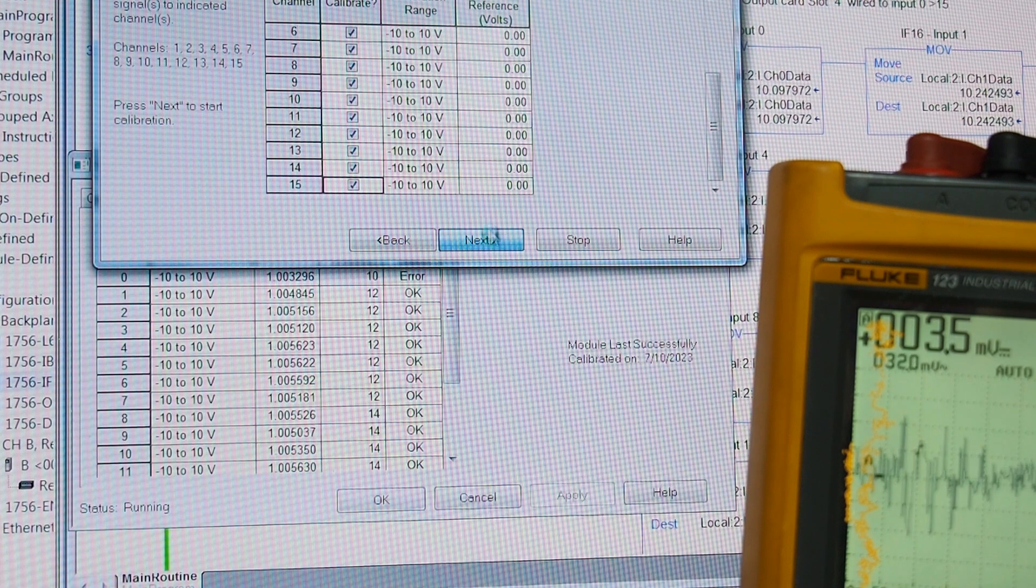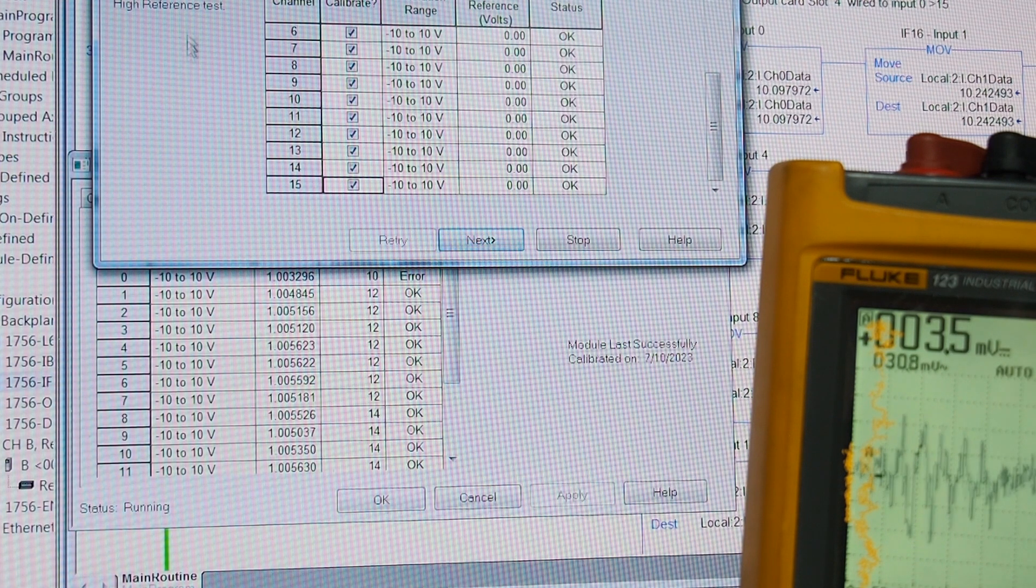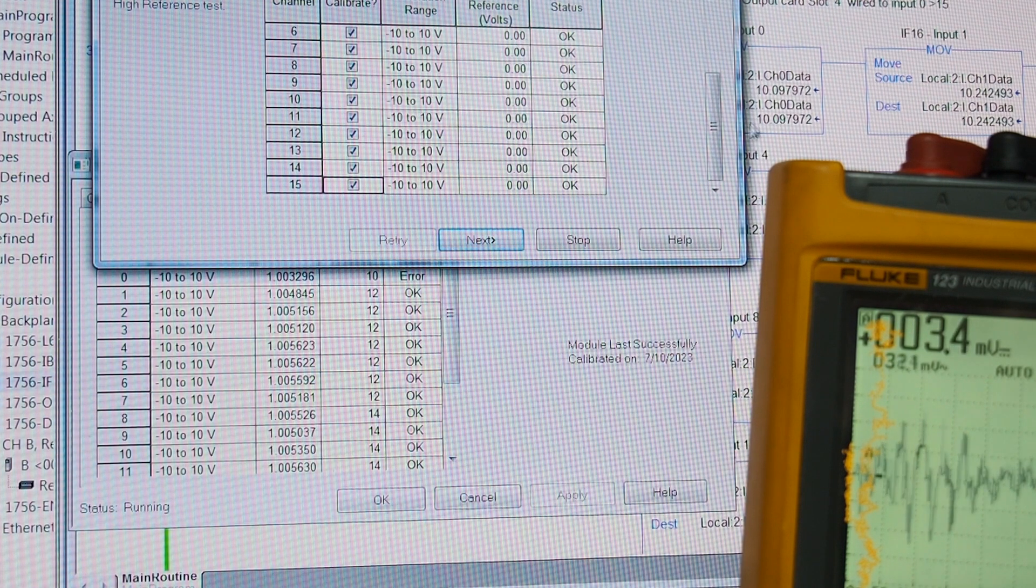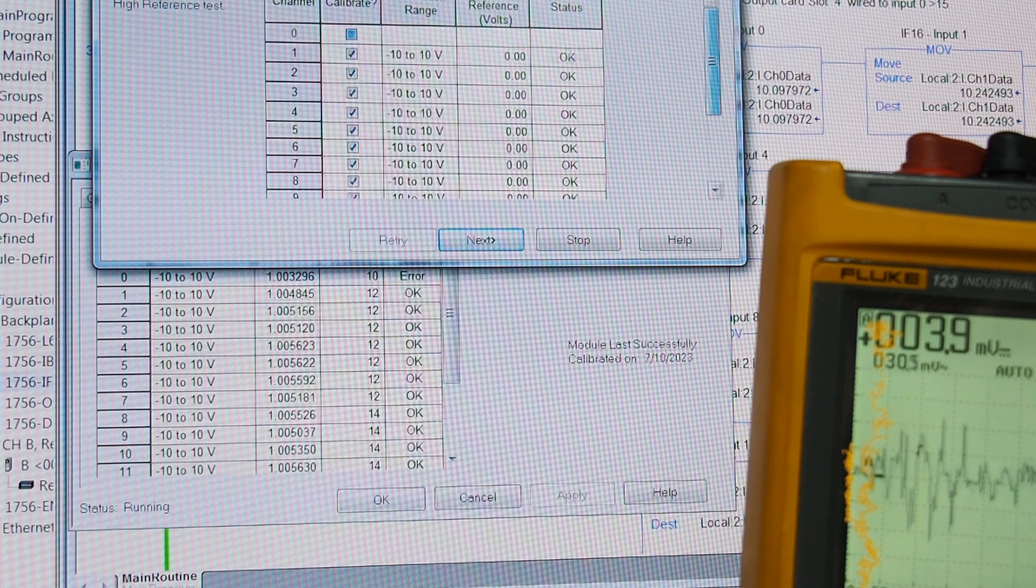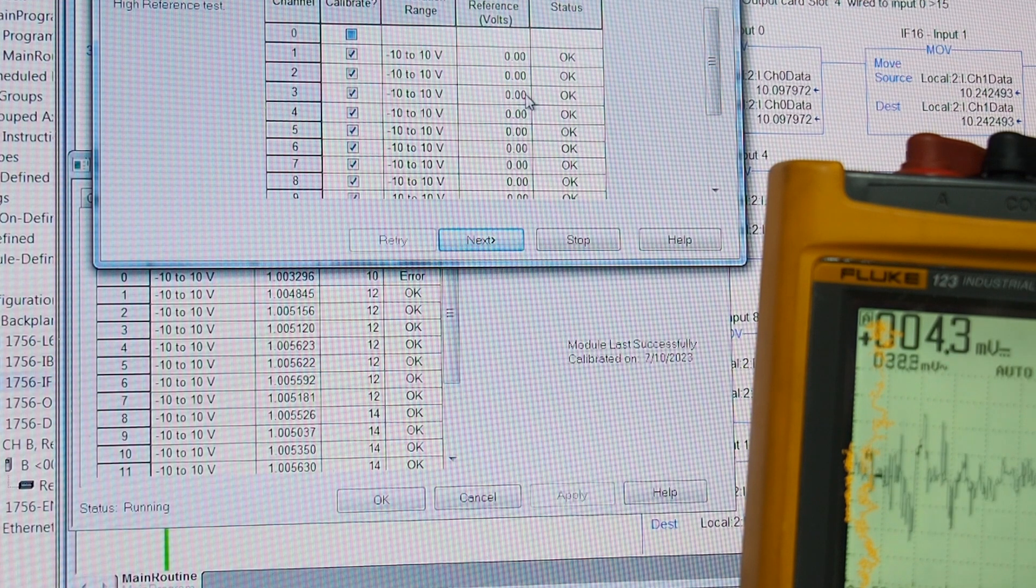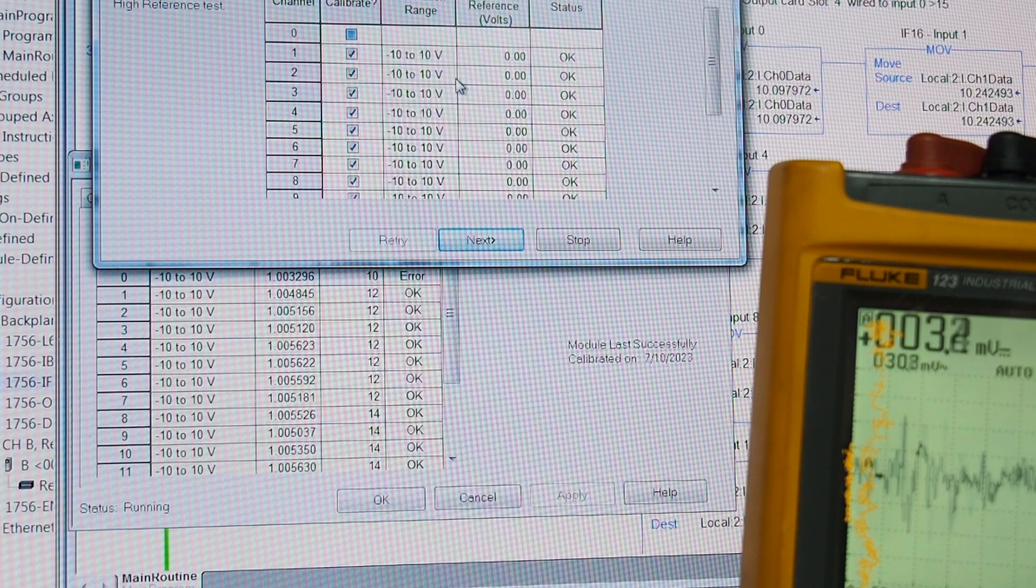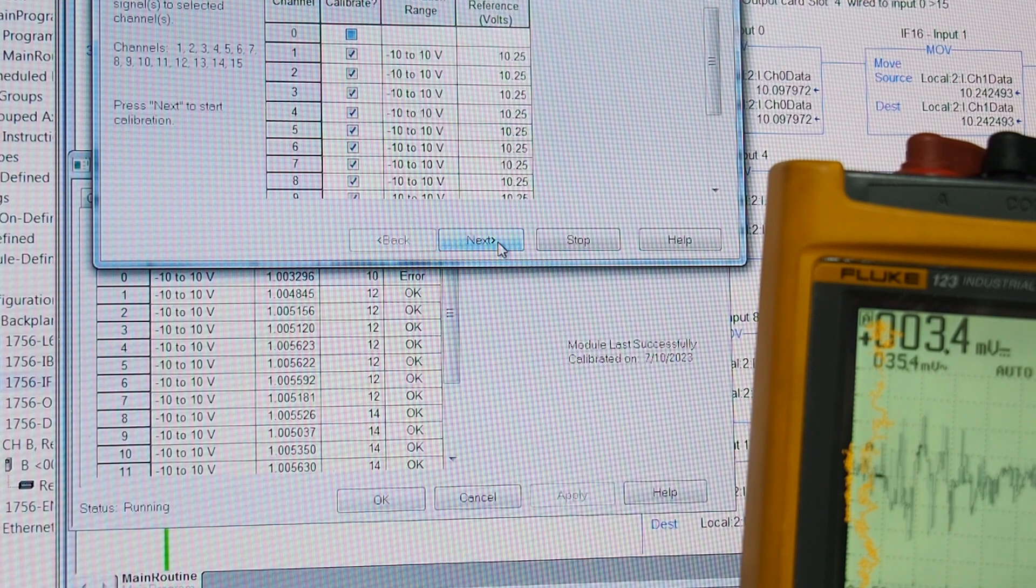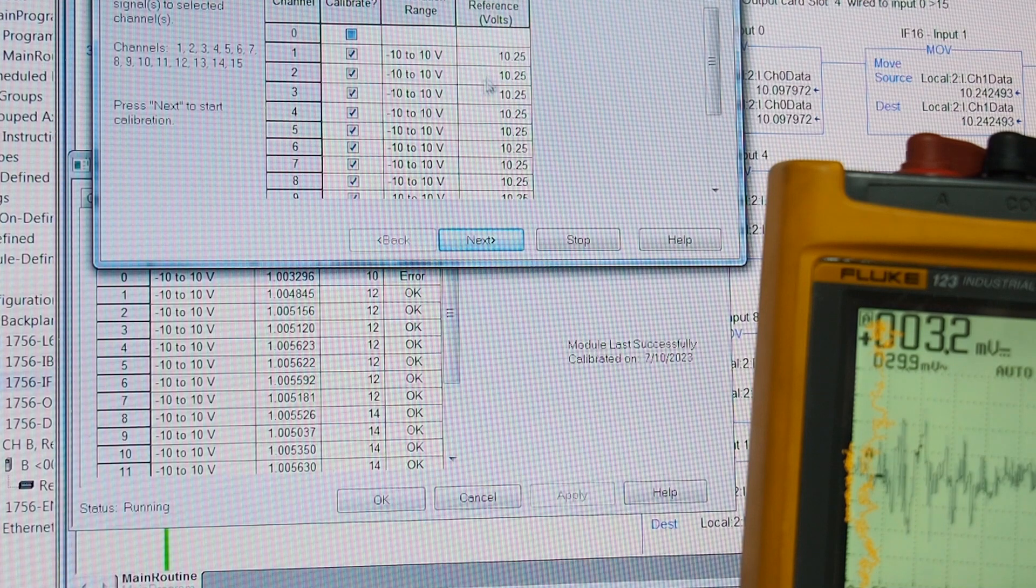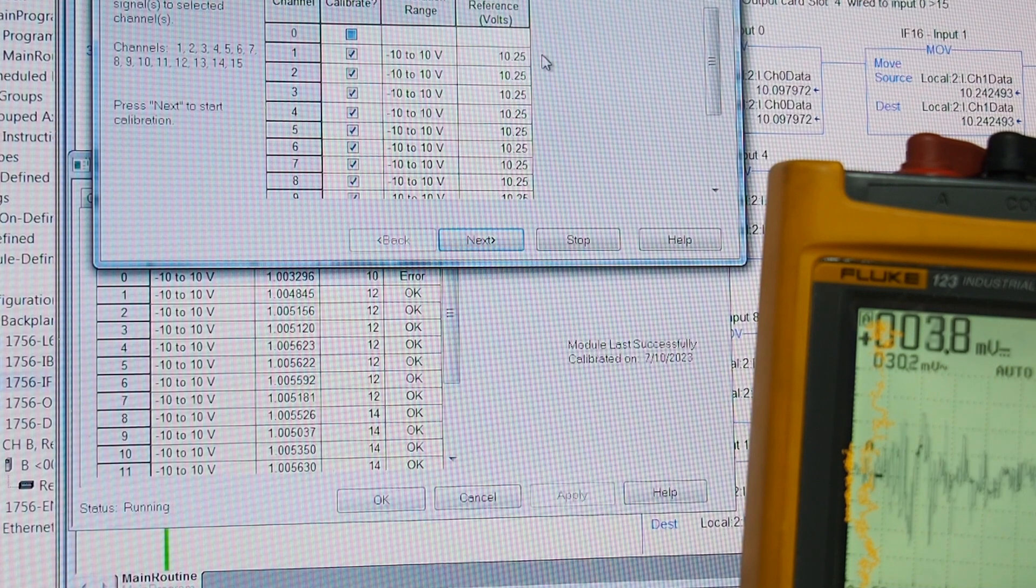And it rotates. And it's gone through and said that everybody's at zero. Except for, in this case, channel zero. So, it's gone through and said there's our zero reference. Now, we hit next. And it says set to high reference and in this case the high reference is 10.25